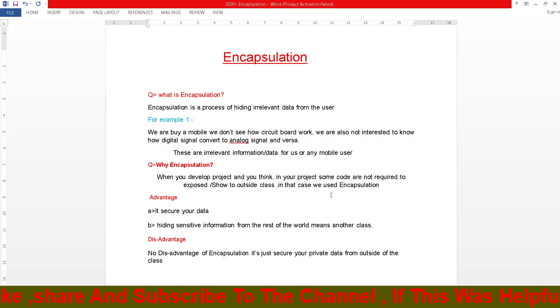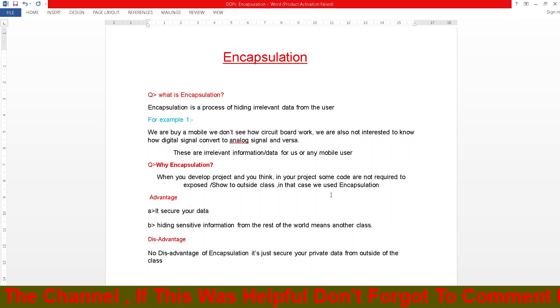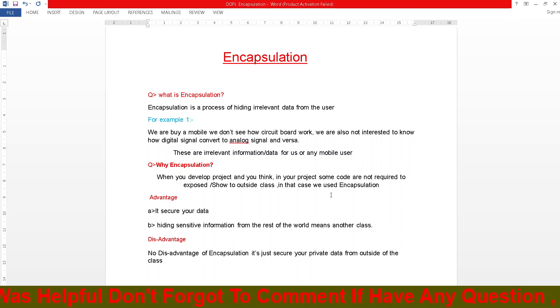Now, what is the disadvantage of encapsulation? There is no disadvantage. Encapsulation simply secures our private data from outside classes.